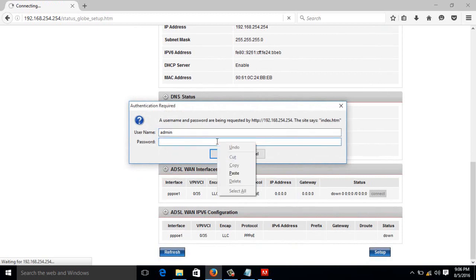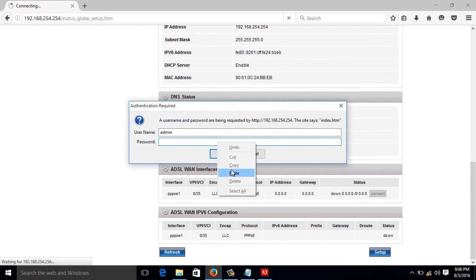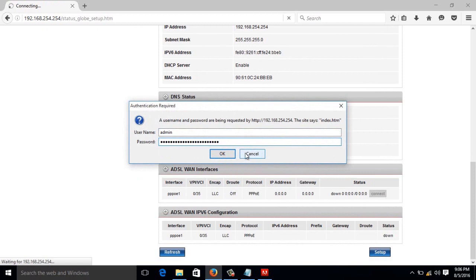So once you supply the username and password, then just click OK.